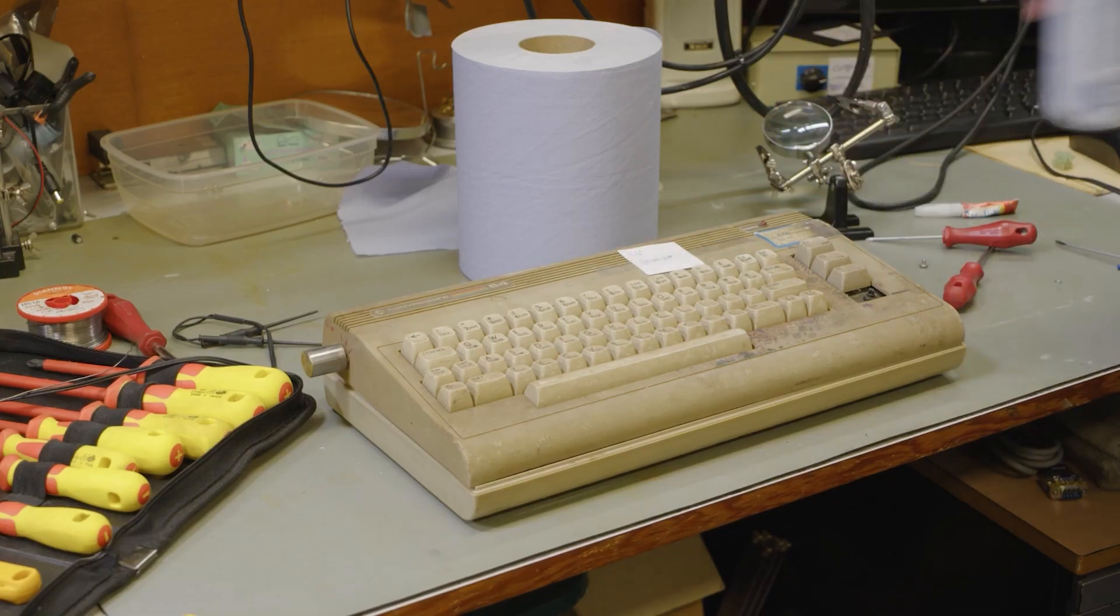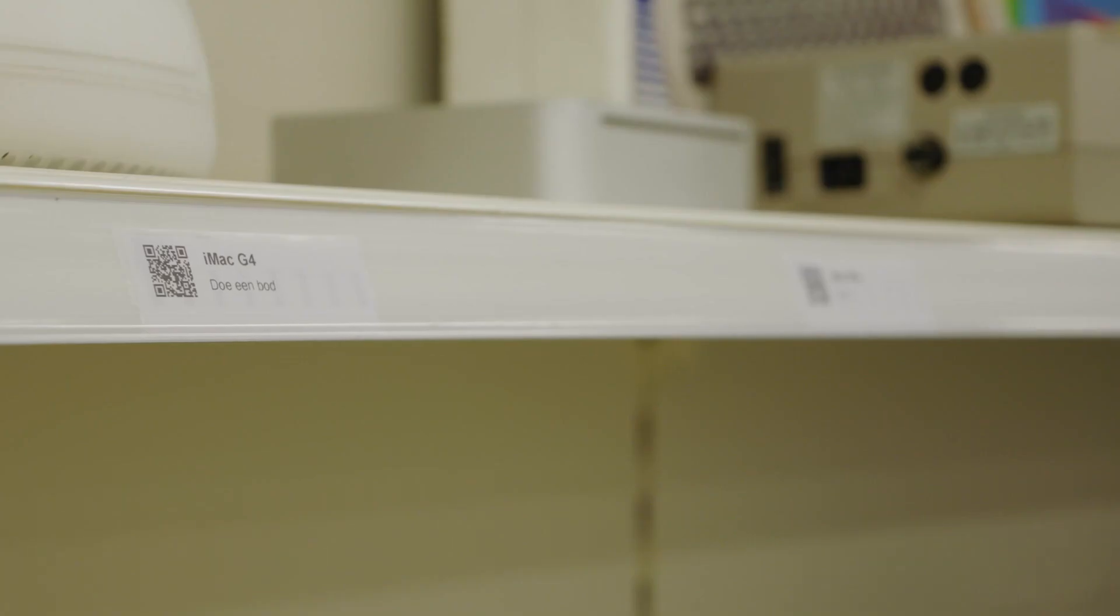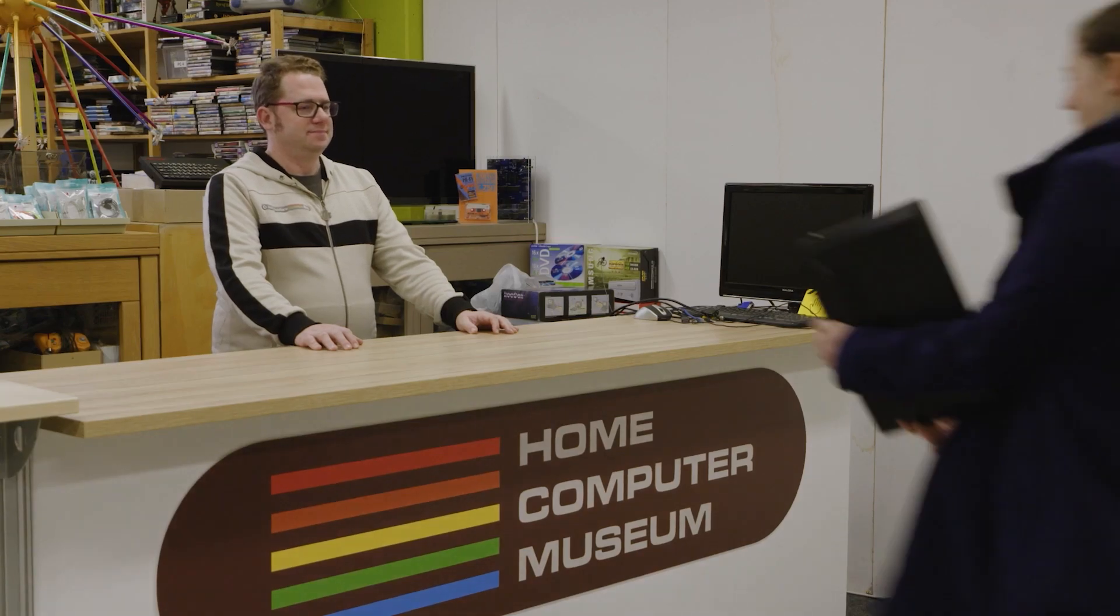Museum-quality refurbishing, or appraisal of your computer. Companies and individuals alike are welcome to contact us.